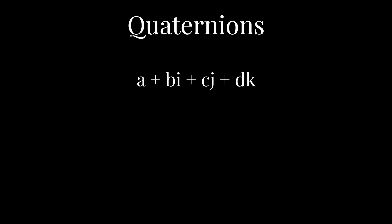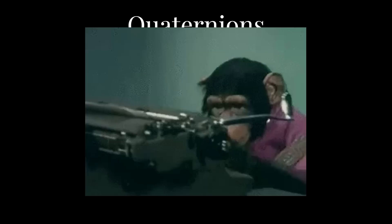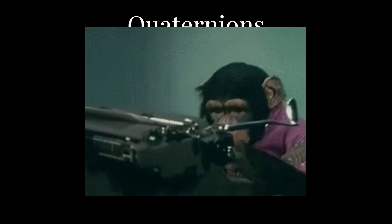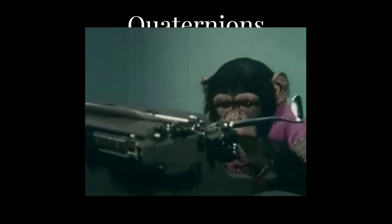Remember earlier how I mentioned that I use quaternions in my engine? Well, quaternion multiplication does not commute. I knew this, and yet, when I typed the equations into my computer, I flipped two quaternions.